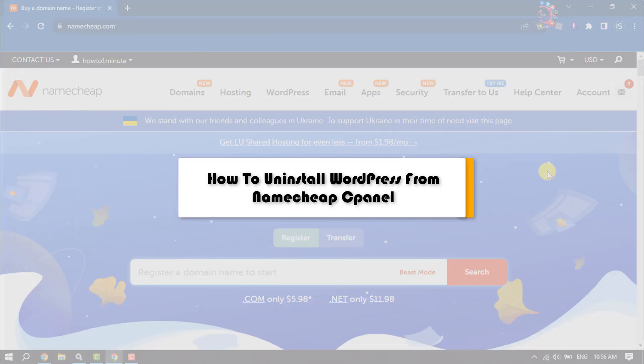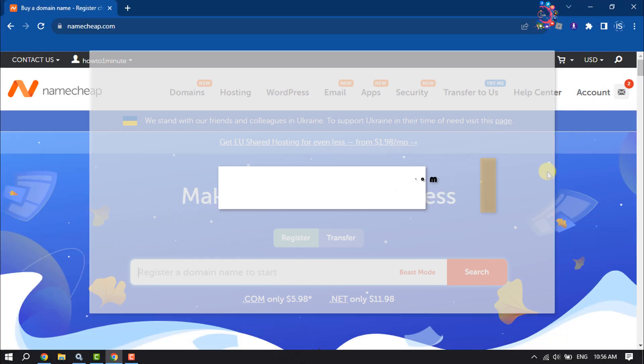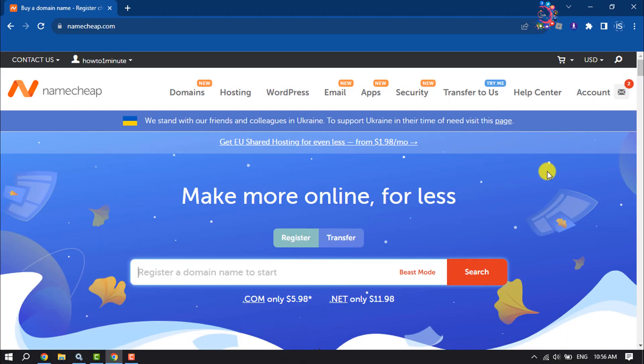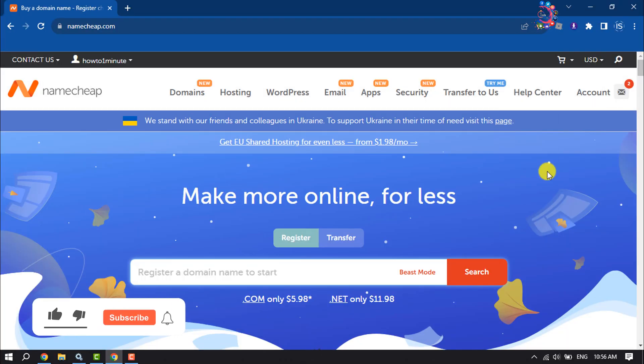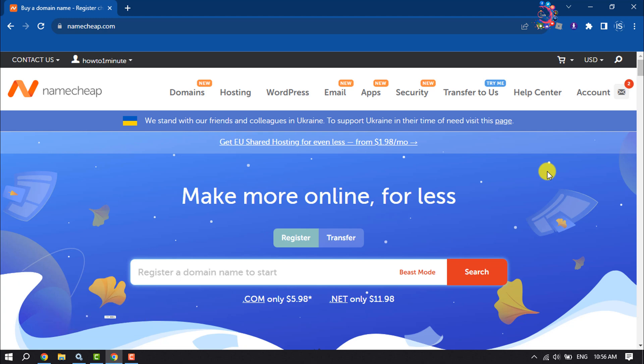This How to One Minute video will show you how to uninstall a WordPress website from Namecheap cPanel. Follow this step-by-step guide to remove your WordPress website from cPanel.